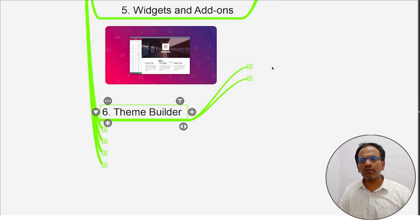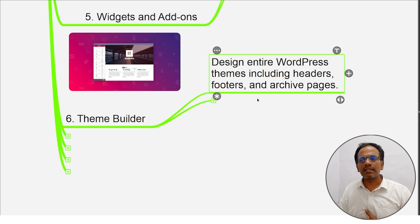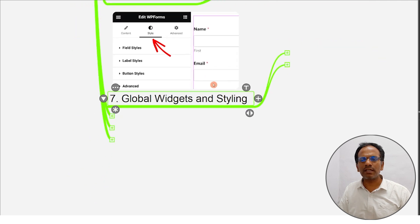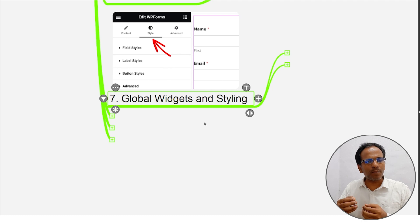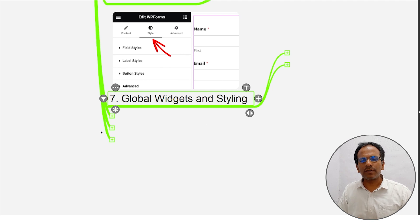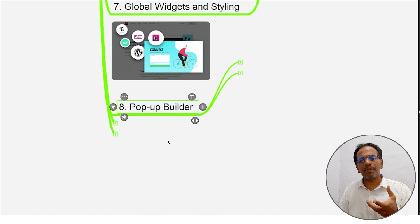The theme builder allows you to design entire WordPress themes, including headers, footers, and archive pages. We have this theme builder for Elementor. The seventh feature is global widgets and styling — Elementor has a number of features, number of widgets, and global support. Elementor's best benefit is the pop-up builder — pop-ups can also be built within Elementor.